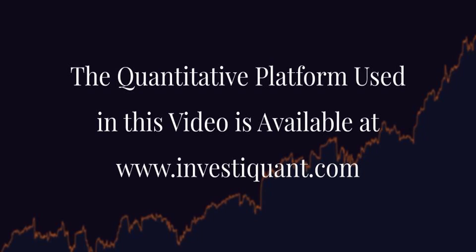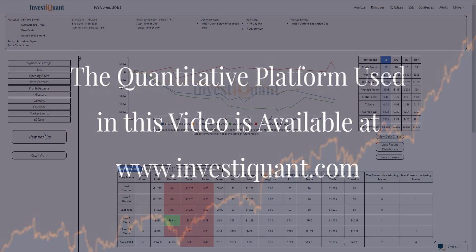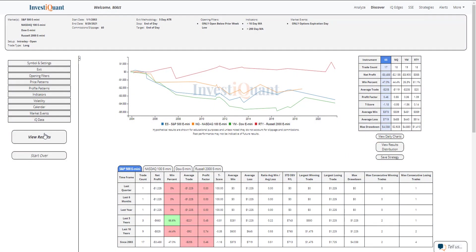And here we go. These are the results based upon entering the market long at 9:30 AM Eastern time and exiting at 4:15 PM Eastern time when it is options expiration day and your opening location is below the prior week low. This is taking place below a 10 and above a 200 day simple moving average.